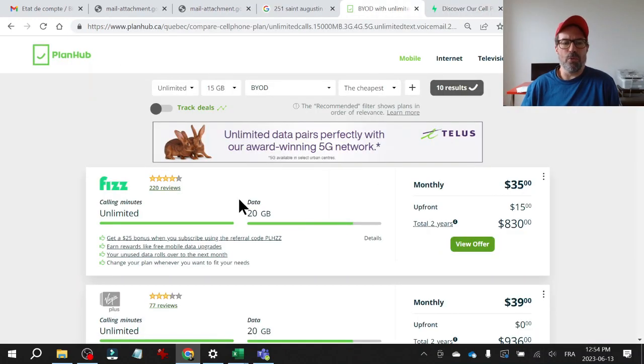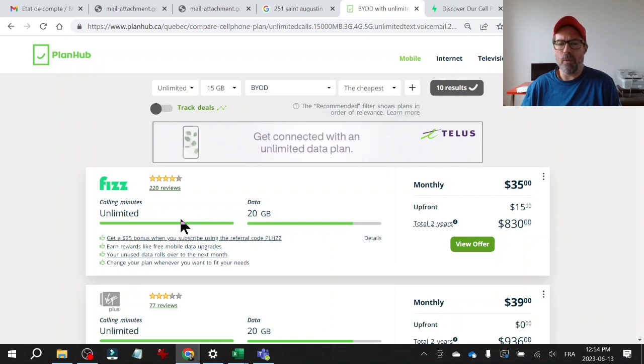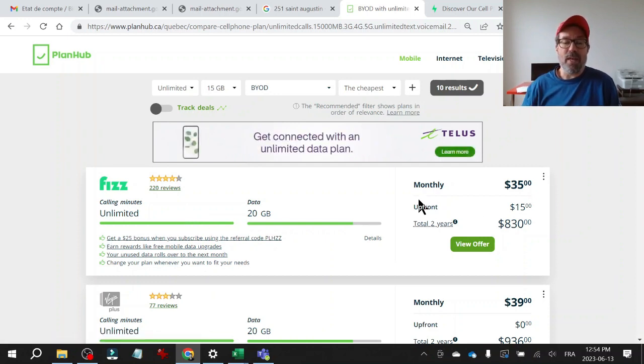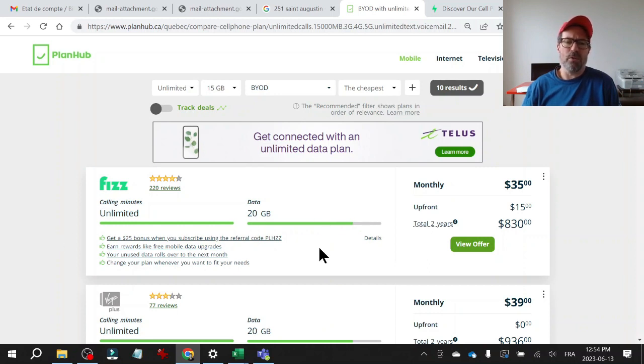Great tool to use, planhub. So whether you're shopping around or you want to see if there's some better deals out there and use that to negotiate with your existing provider, super tool.